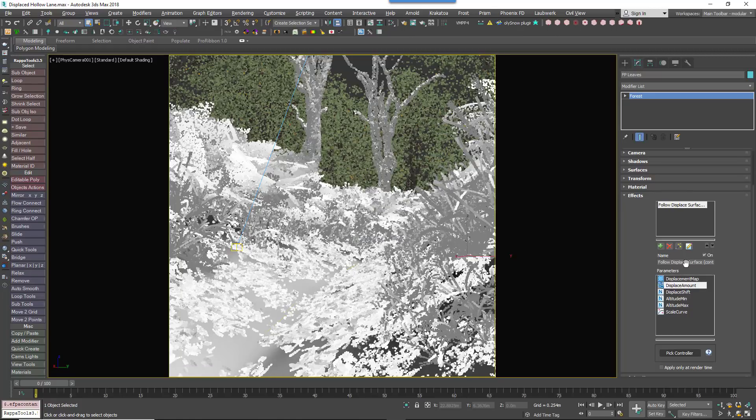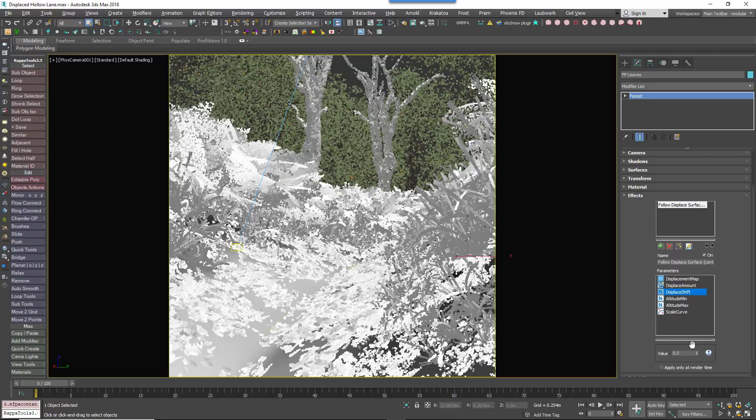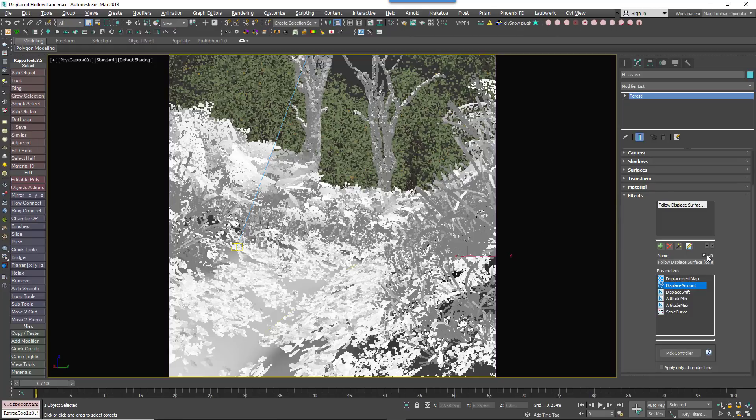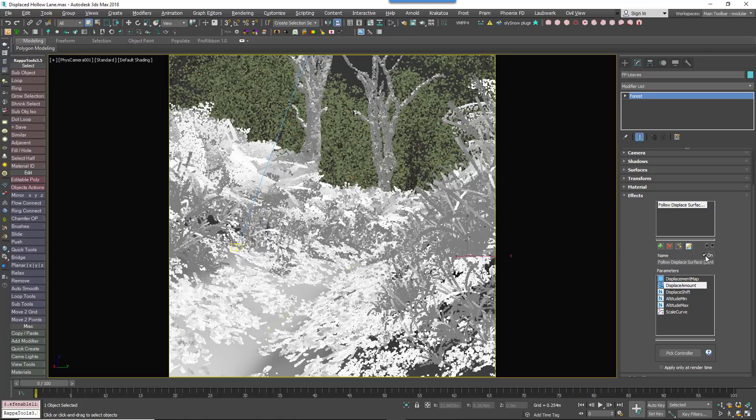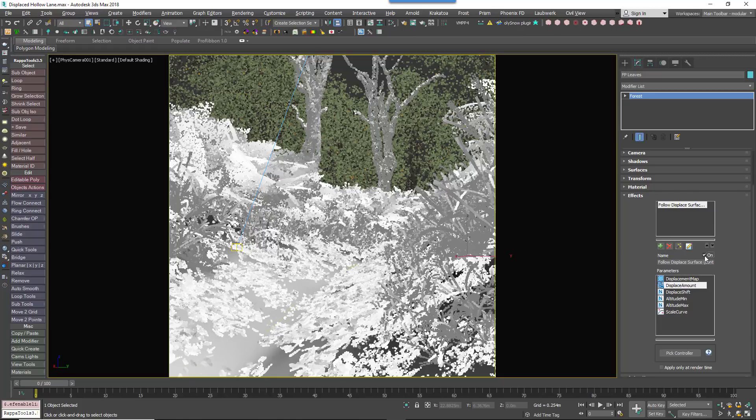By toggling the effect on and off, you'll see the position of the scattered items translating to take into consideration the surface's displacement.